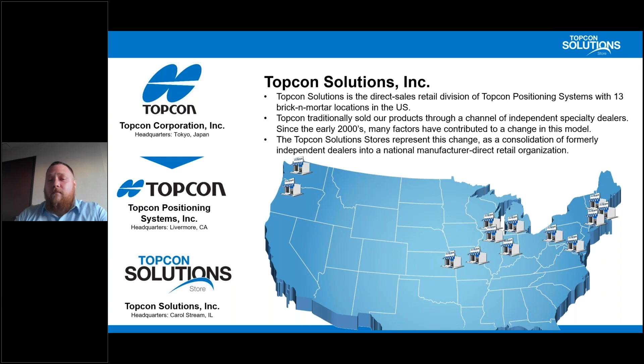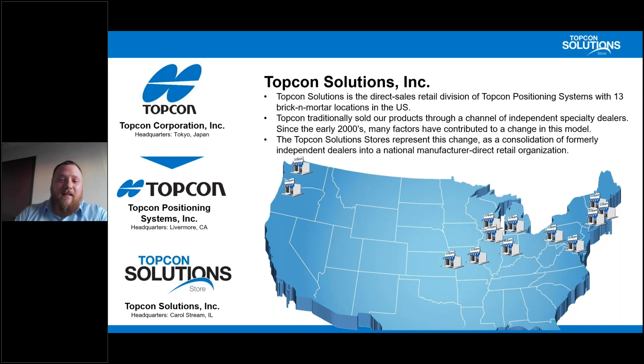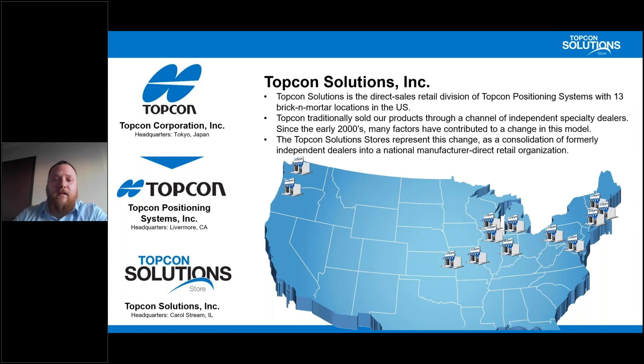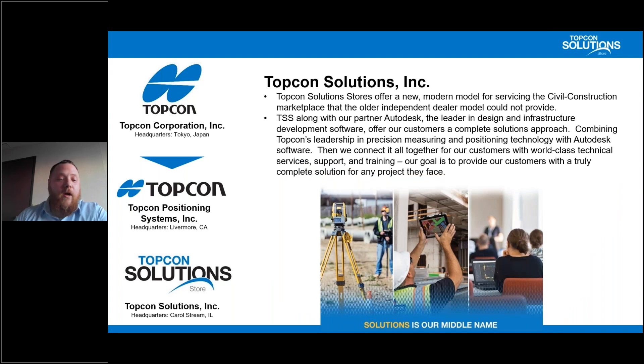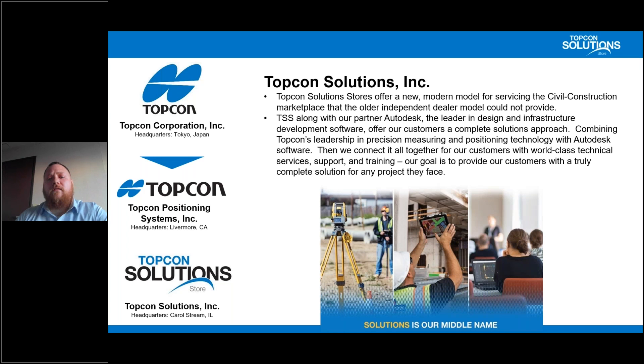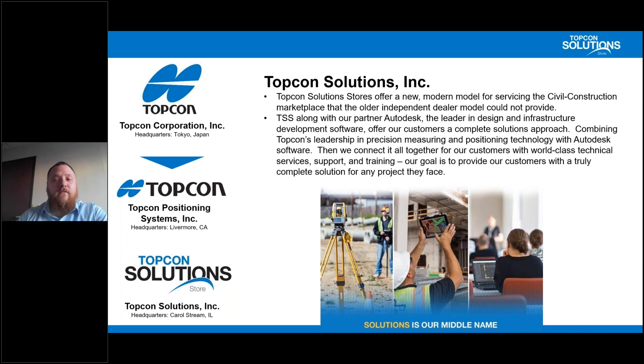Here at TSS or TopCon Solution Stores, we represent that change. We've consolidated formerly independent dealers into a national manufacturer direct retail organization. But what does that mean for today? We're talking about the Autodesk Construction Cloud and the Bridge tool. TopCon Solutions offers a new modern model for servicing not only civil construction, but also vertical construction, really all of construction, that older independent dealers could not service.